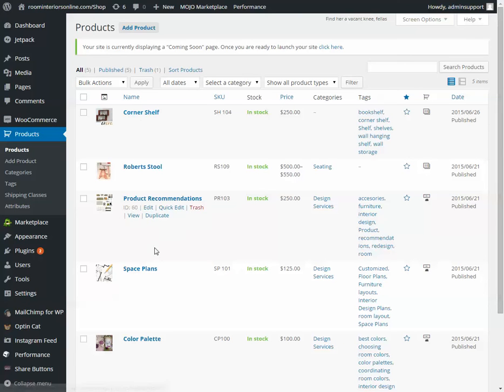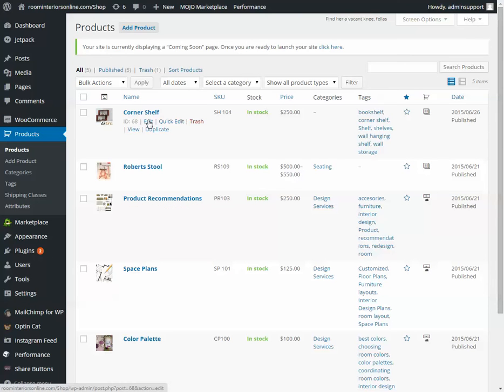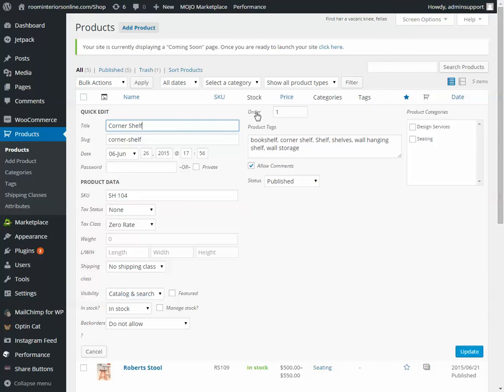You'll see a list of all the products. Put your mouse on one of them, but don't click, and you'll get this menu. Choose quick edit, and right here is order number.